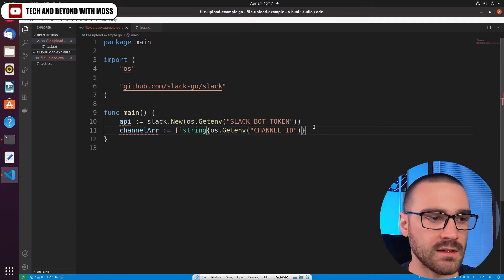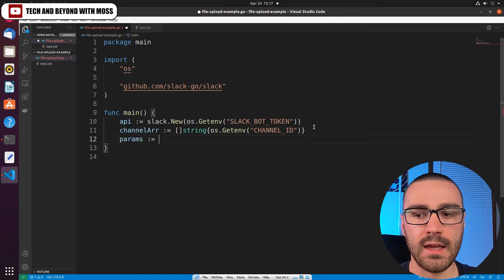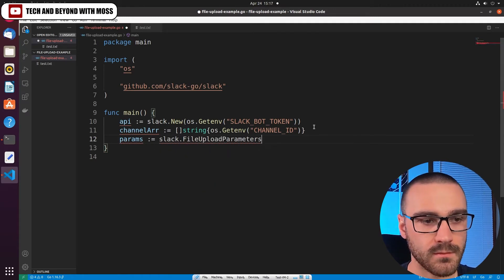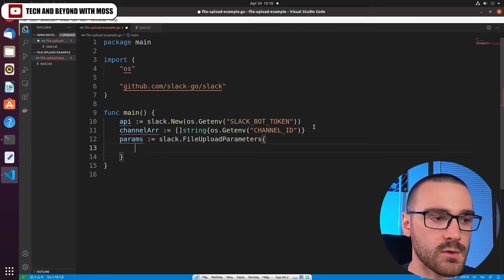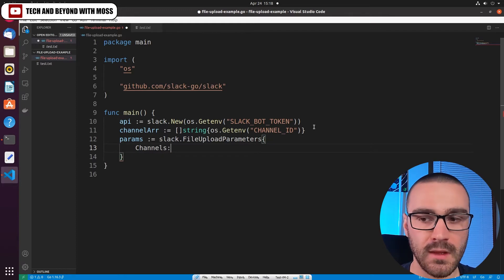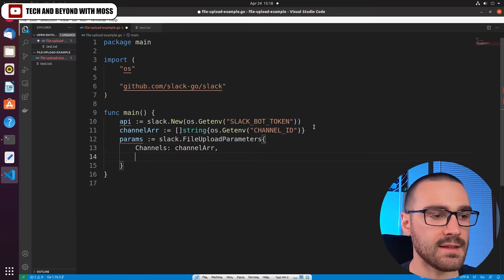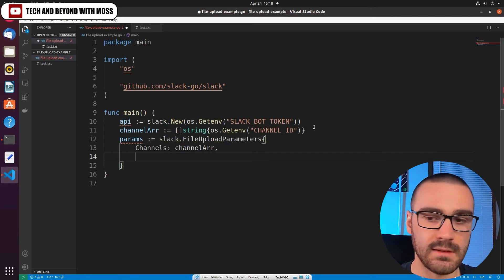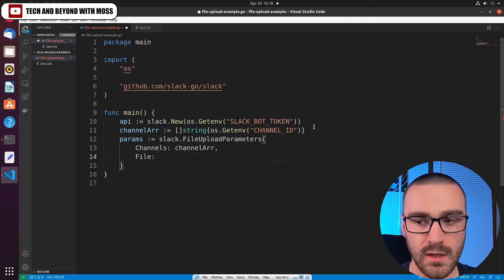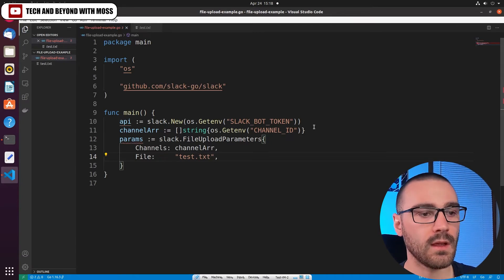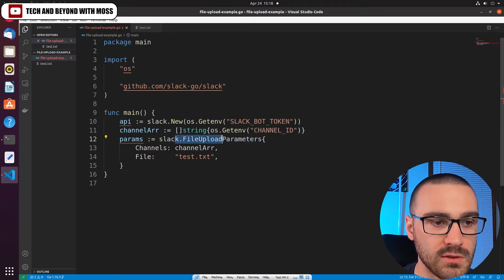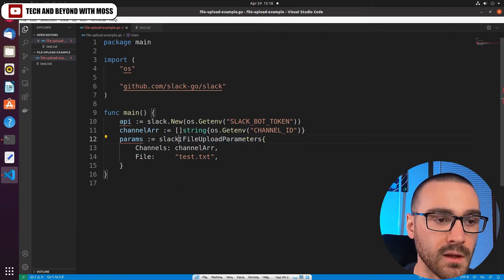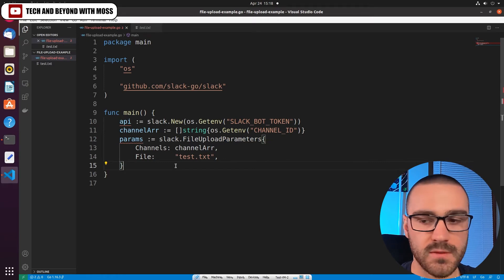The next variable that we want to define are the parameters, and we'll call it just params. And params are equal to slack.FileUploadParameters, and we'll define a couple of parameters in here. The first is going to be the channels that we want to send our file to, and we're going to reference the channel array that we just created. And the next thing that we're going to do is we'll specify the file that we want to upload, and to do that we're just going to set the file and we'll pass in the name of the file. And this slack.FileUploadParameters should return a pointer to this struct—a pointer to a file upload parameters struct.